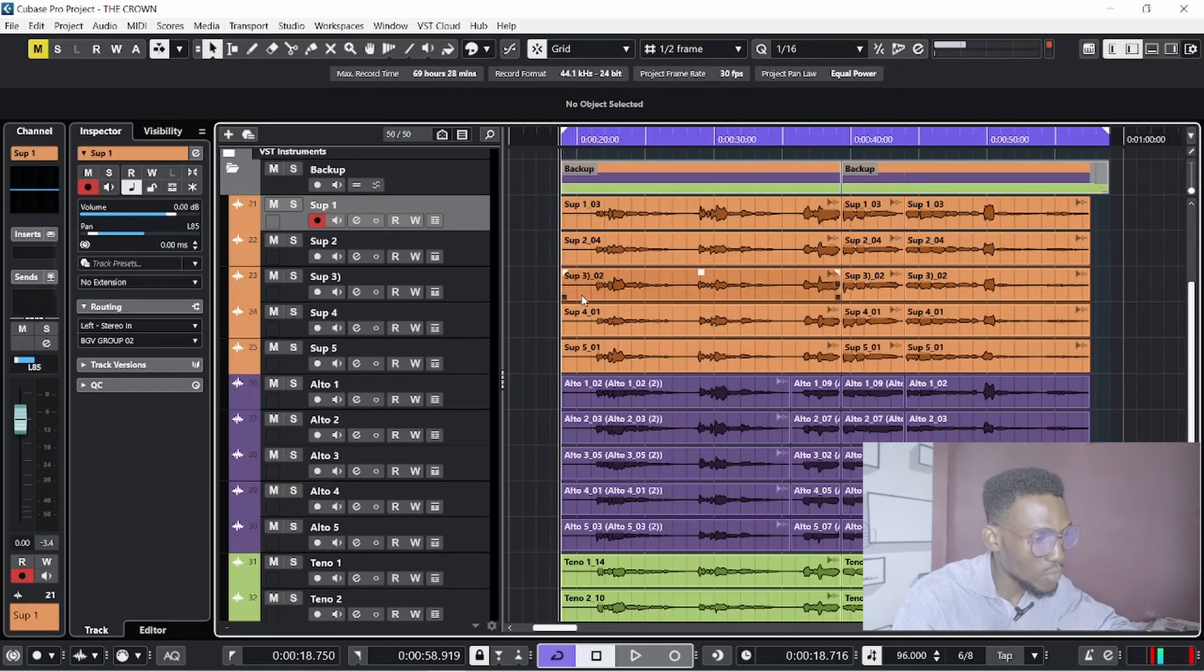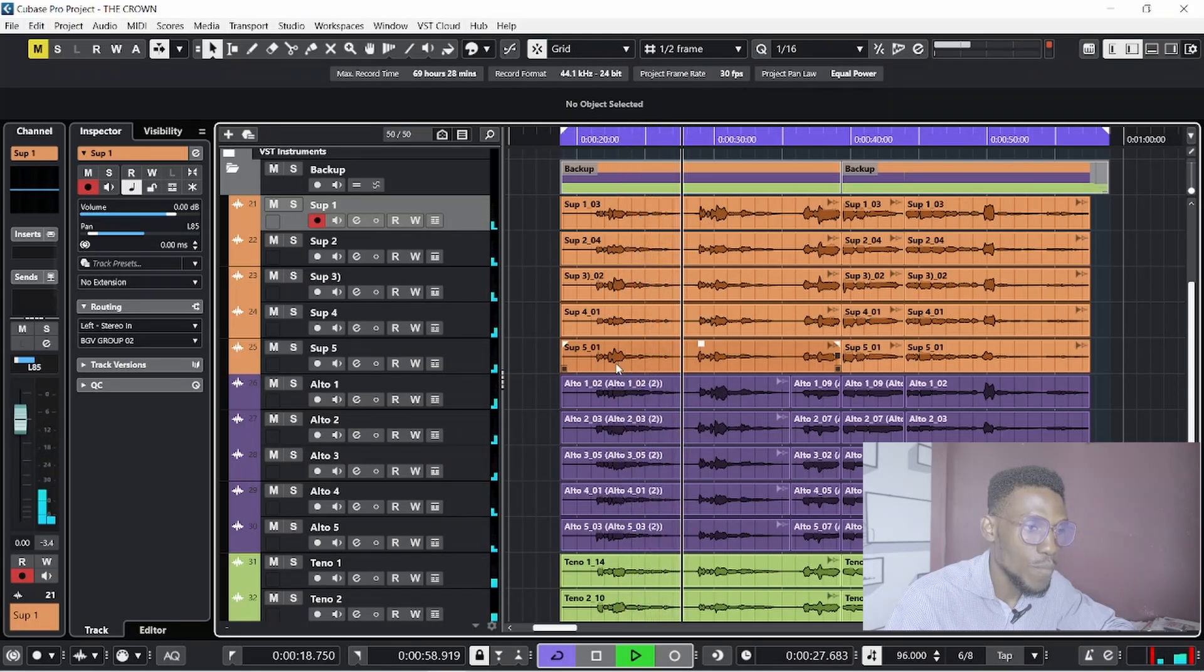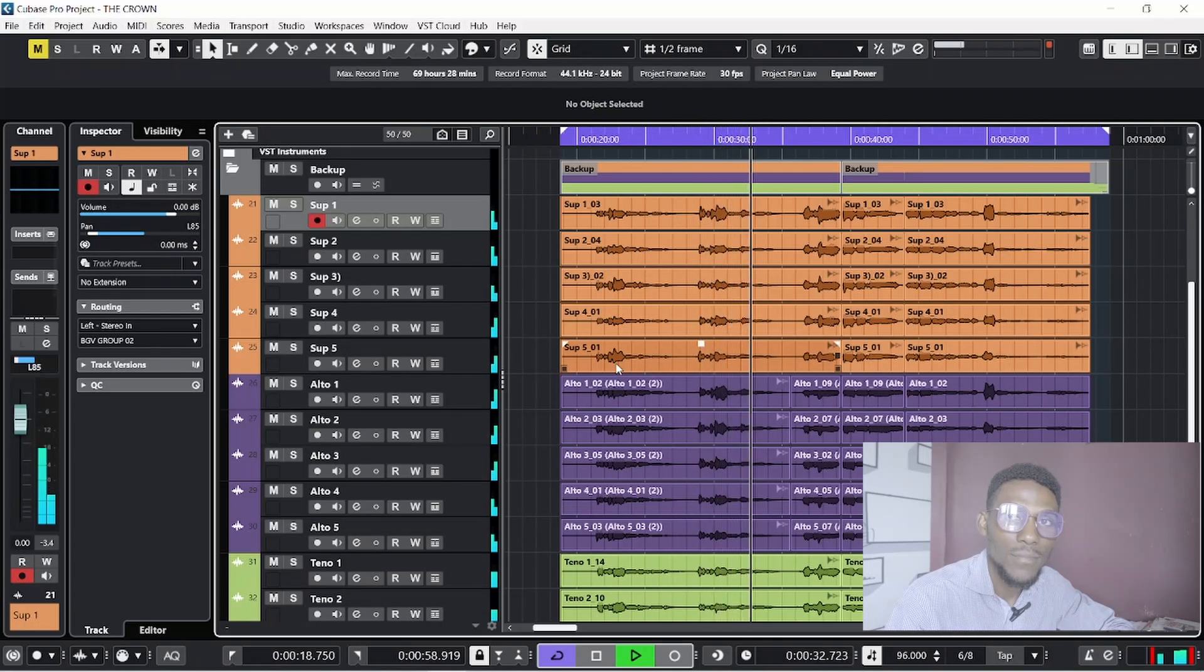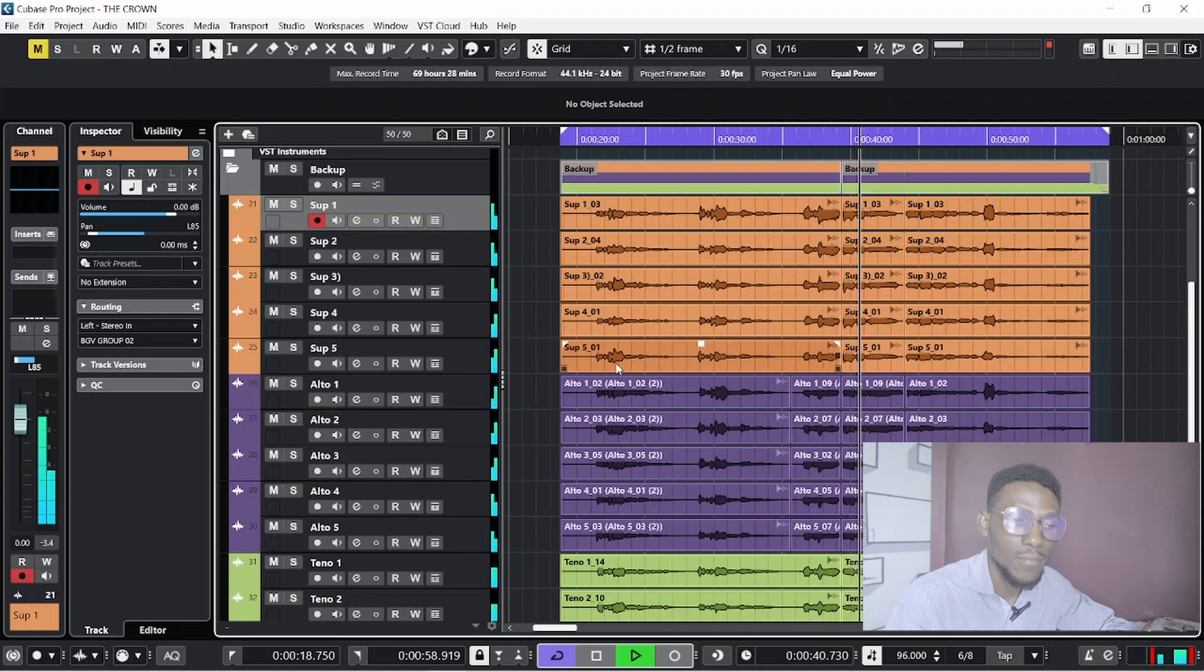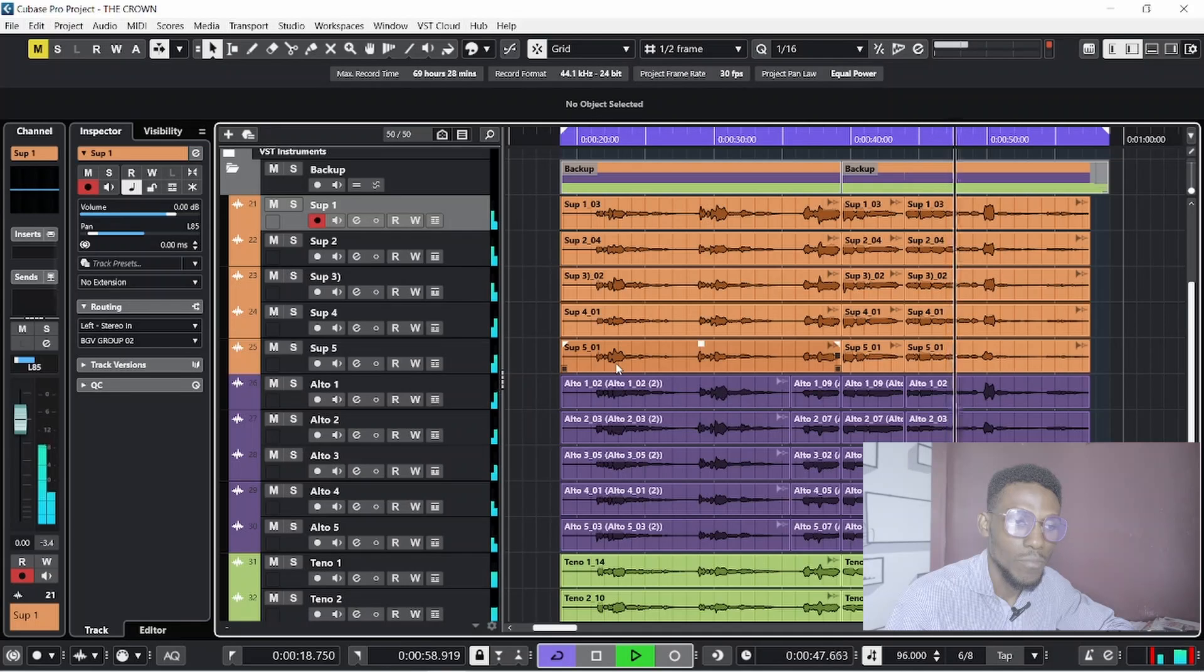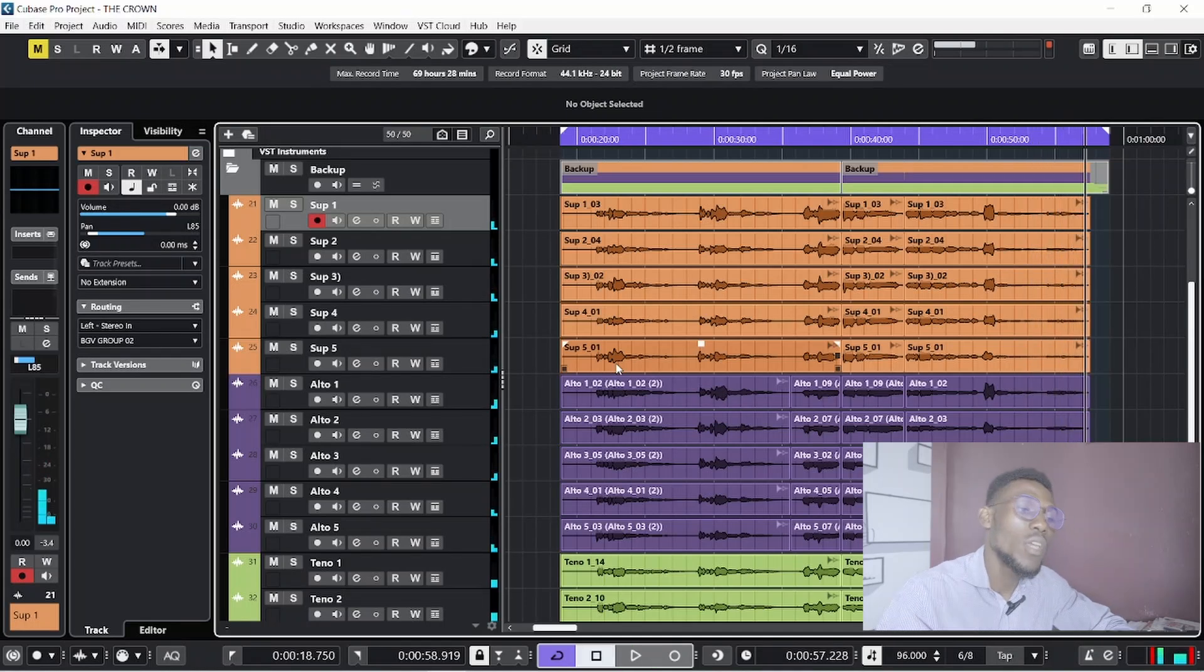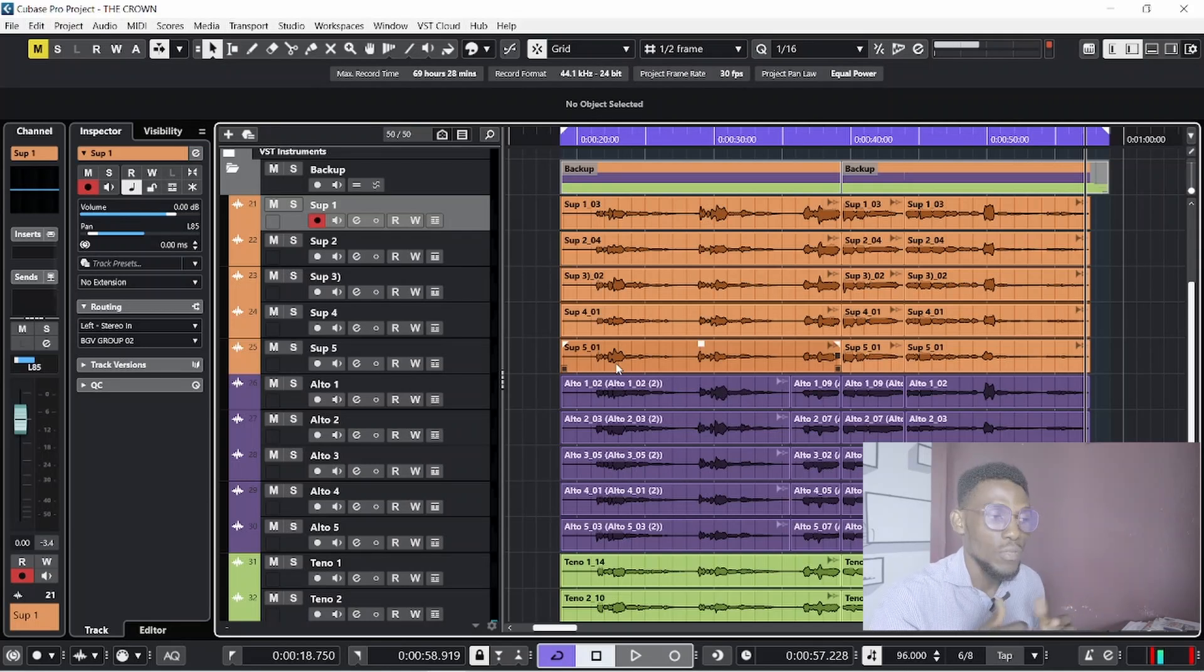[Playback of unmixed backup vocals] Okay, if you listen to this backup, you will notice it was done by one person, but you can't deny the fact that it's sounding a bit robust, a bit fuller than those regular kinds of singing.